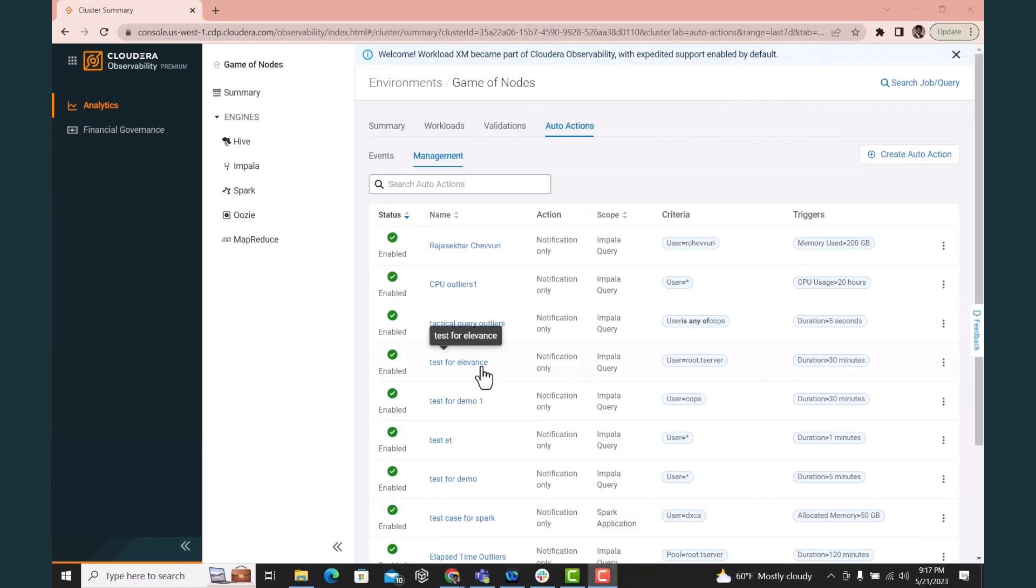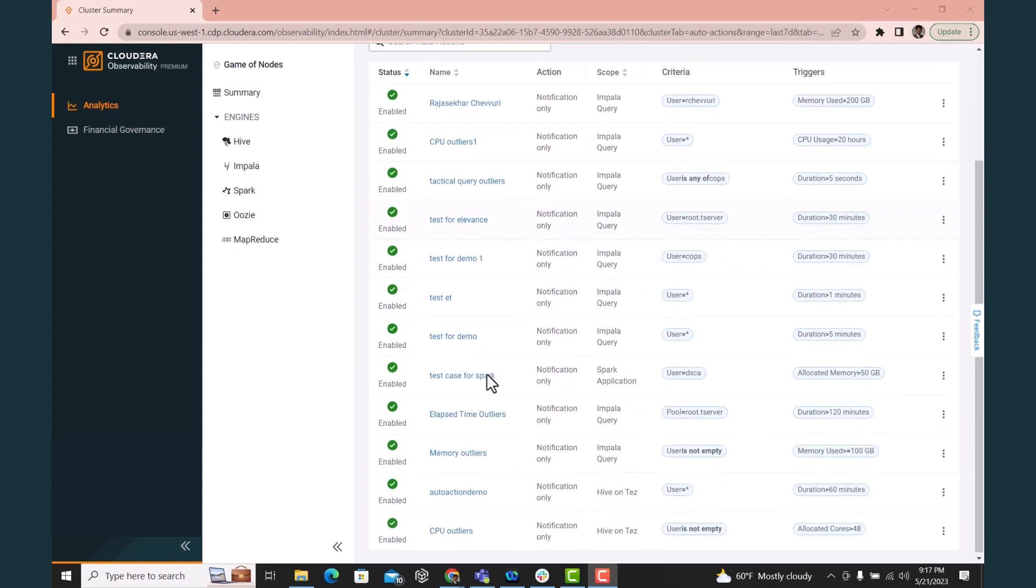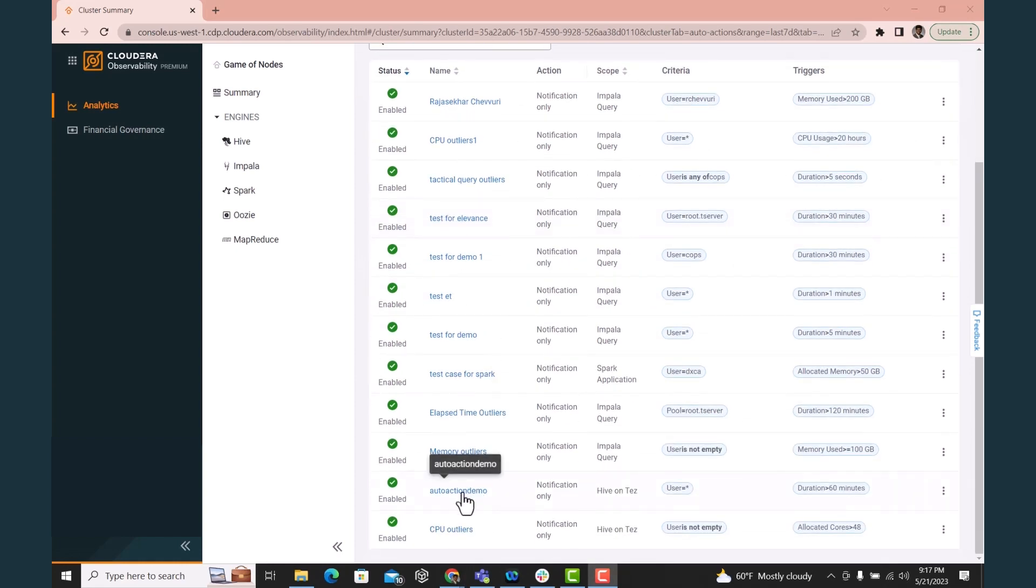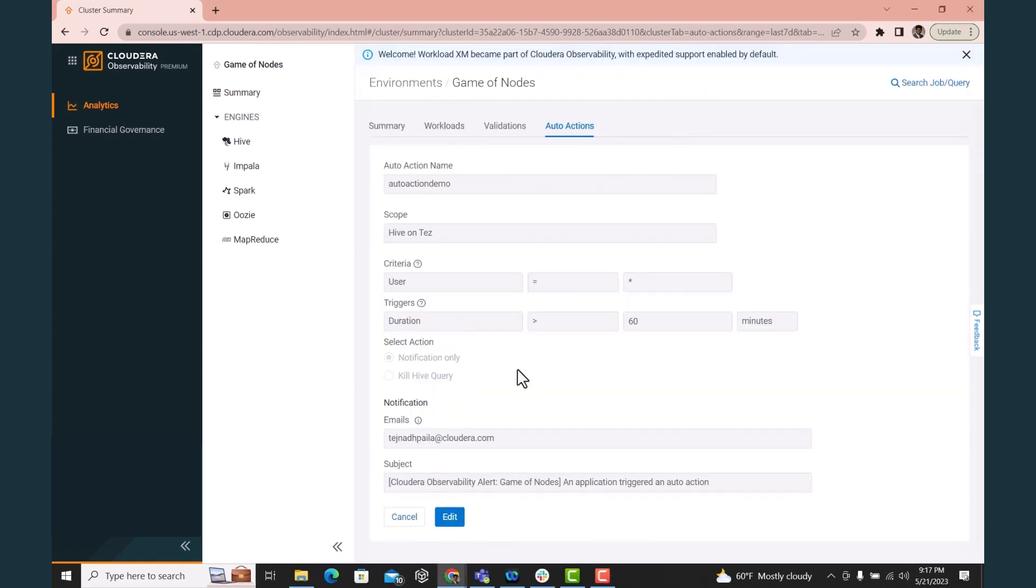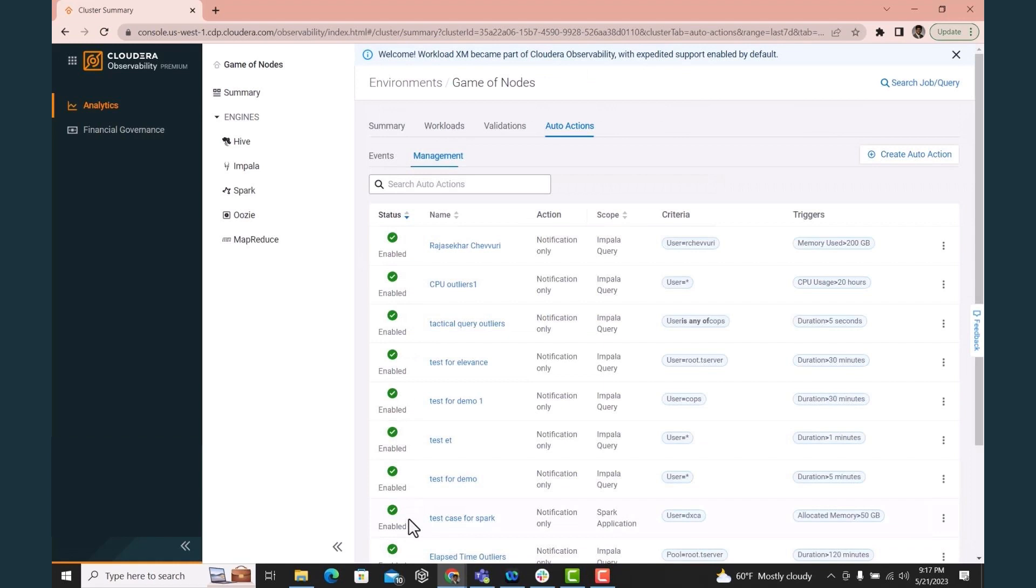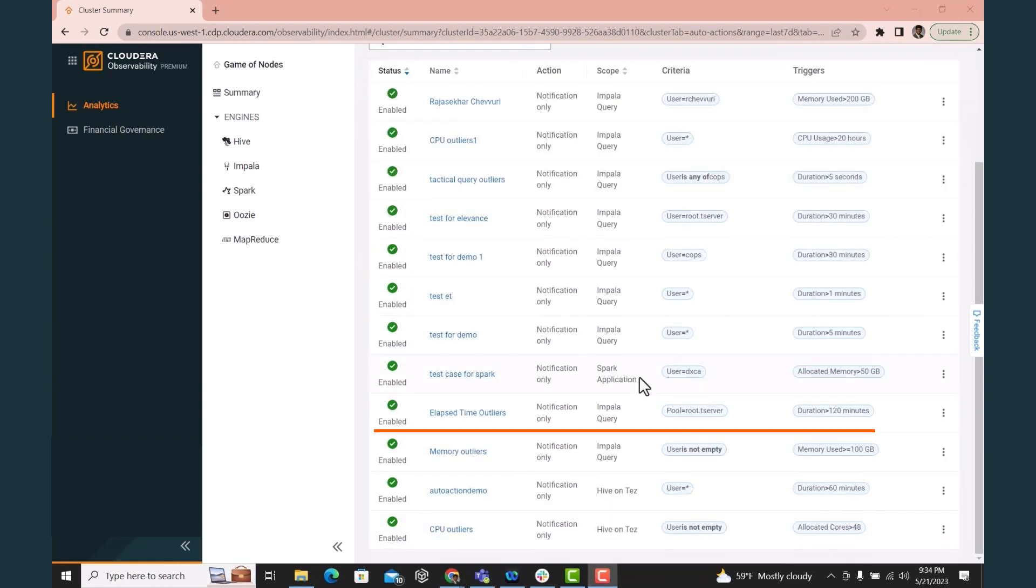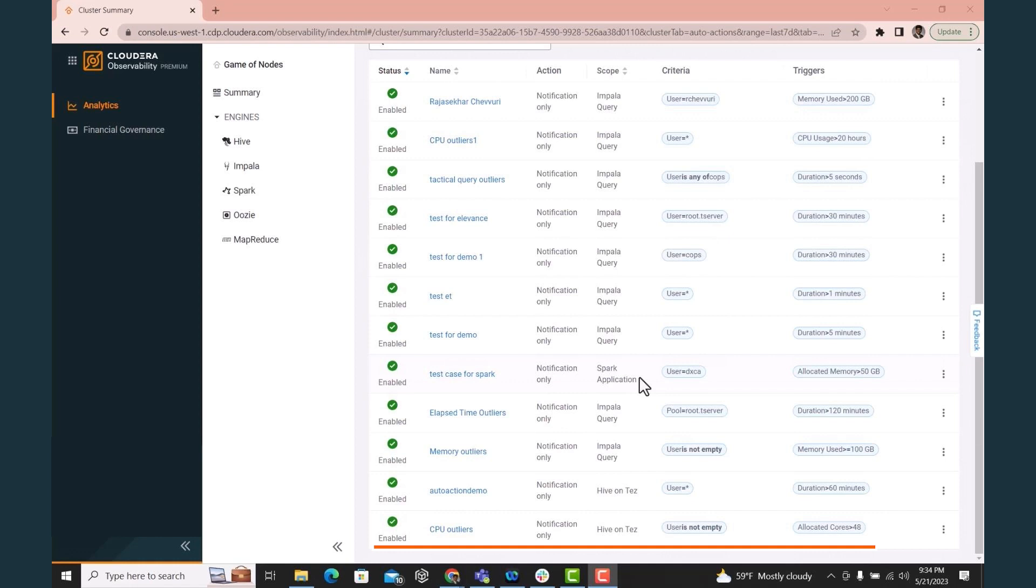All auto actions created within the system are displayed on the auto action summary page. Here are some sample auto actions we have created, such as sending a notification if an Impala query takes more than two hours, alerting us when a Hive query consumes more than 48 virtual CPU cores, and if users from a user group run a Spark application that consumes more than 50 GB of memory.